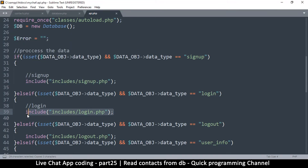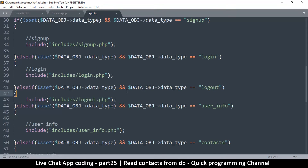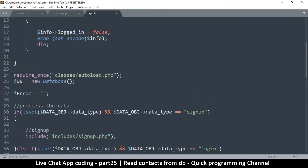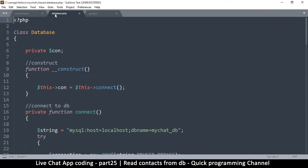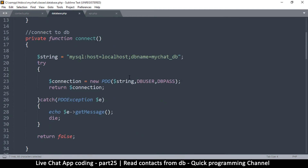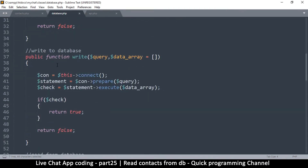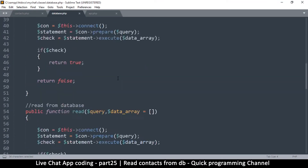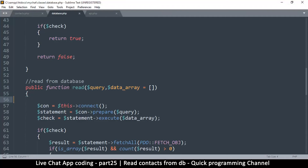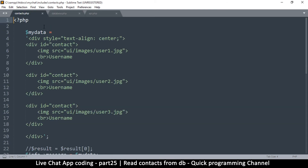What methods do we have in `db` that we can actually utilize? Let's go to the database class. We have the `write` function and the `read` function. What we want to use is `read`, and we have to supply a query and a data array — pretty straightforward.